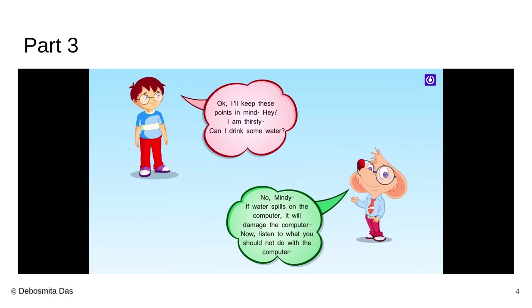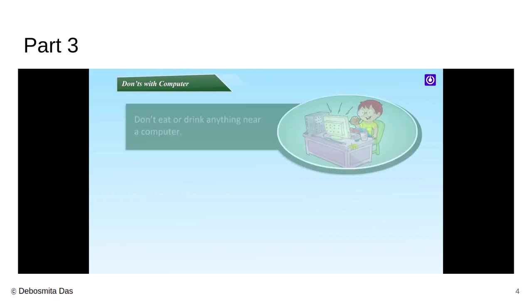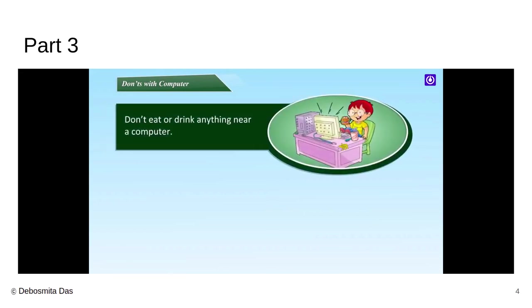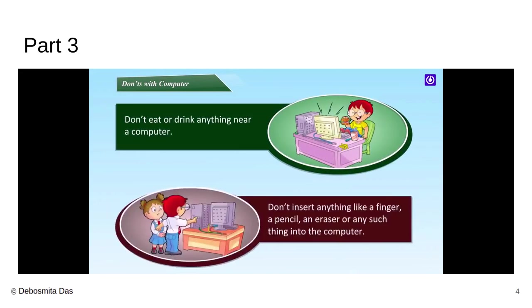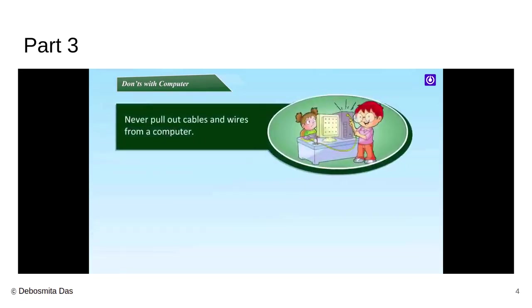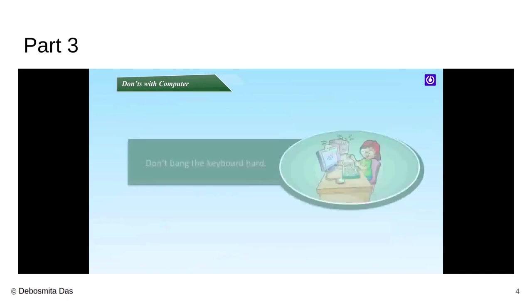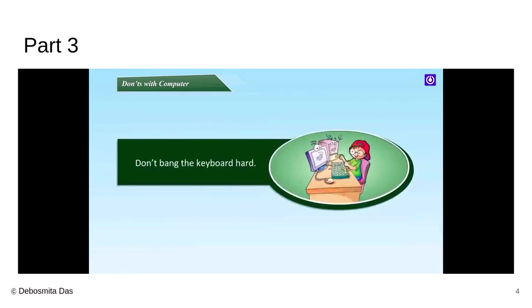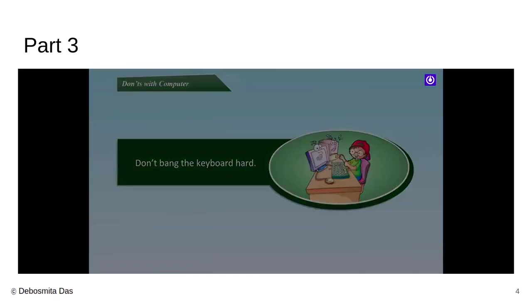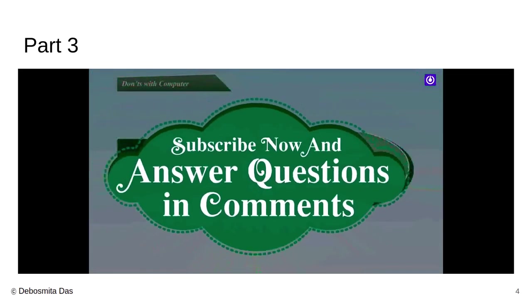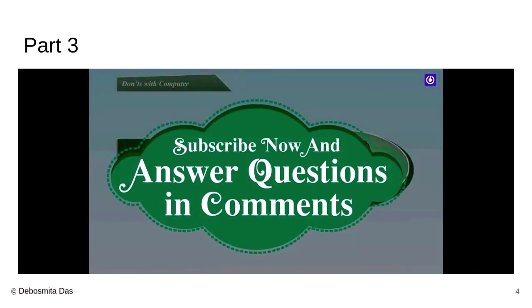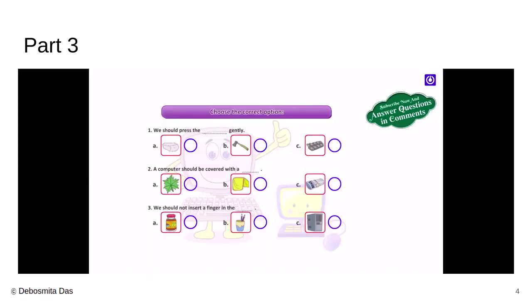And suppose if you are thirsty while using the computer or you are hungry while using the computer, then also you have to keep in mind you need to get up from your table and go to your dining area to have your food. Don't bring your food near the computer and eat because it might fall on your keyboard and it might create damage. Don't insert any finger or pencil, eraser inside your computer CPU. You should never touch the wires of the computer no matter what. And as I mentioned, don't sit too close near the computer. Definitely never bang on the computer keyboard.